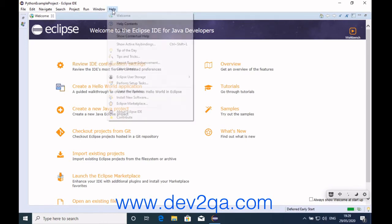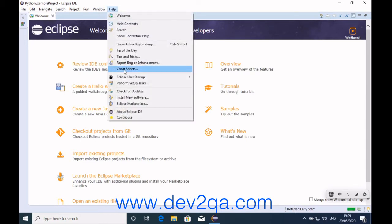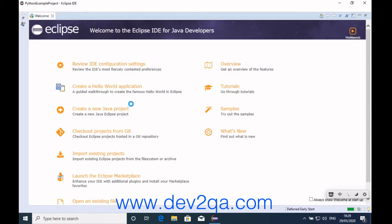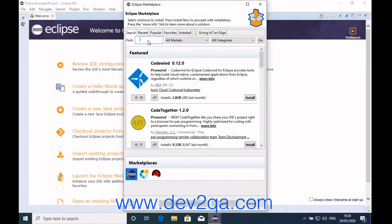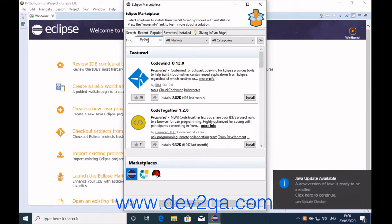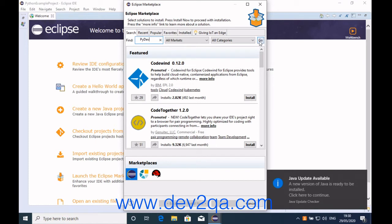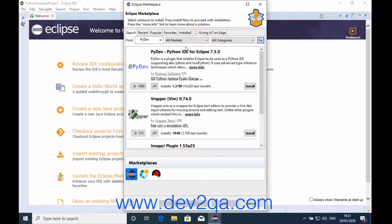Click Help, click Eclipse Marketplace. Input PyDev plugin in the find search box and click Go. Click the Install button at the end of the PyDev plugin. This is the PyDev Python IDE plugin. Click Install.